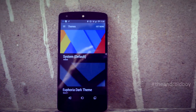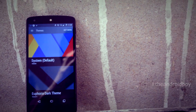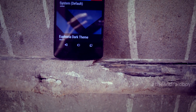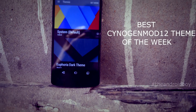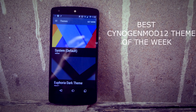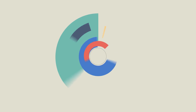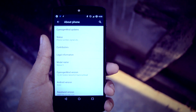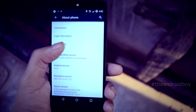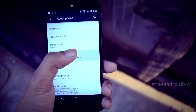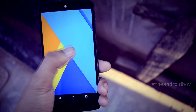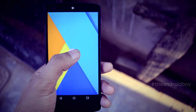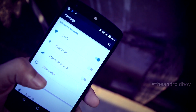What's going on guys, Adi here, and today in this video I'll be showing you my favorite CyanogenMod 12 theme of the week. To use a CyanogenMod 12 theme on your Android smartphone, you should be running CyanogenMod 12 or any CyanogenMod 12 based ROM.